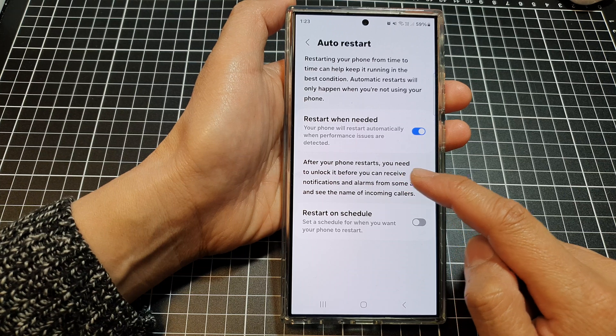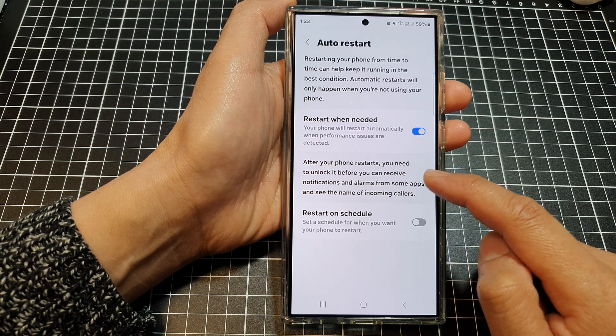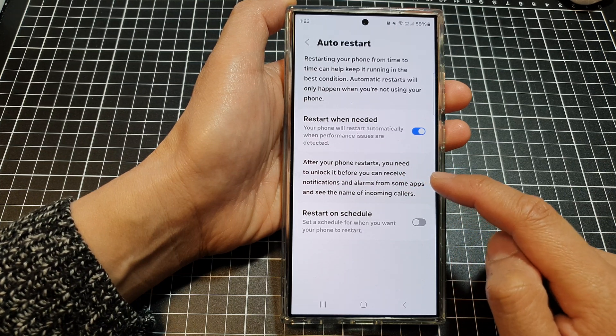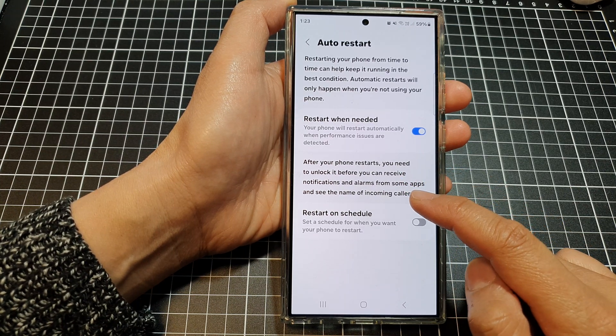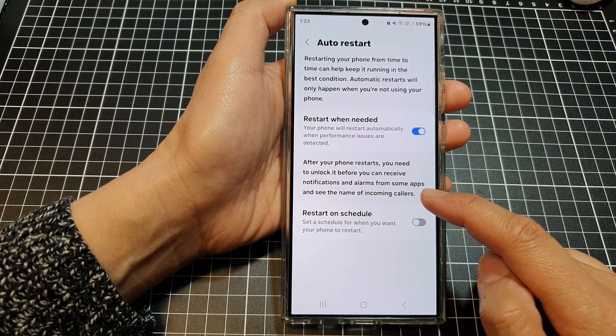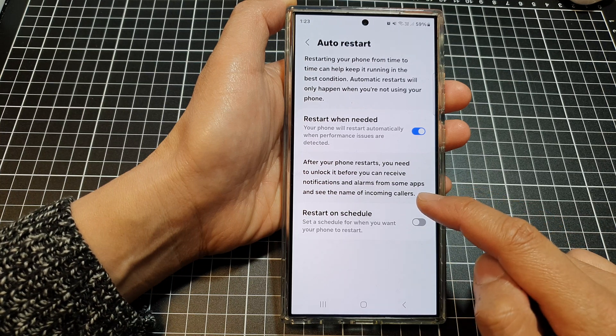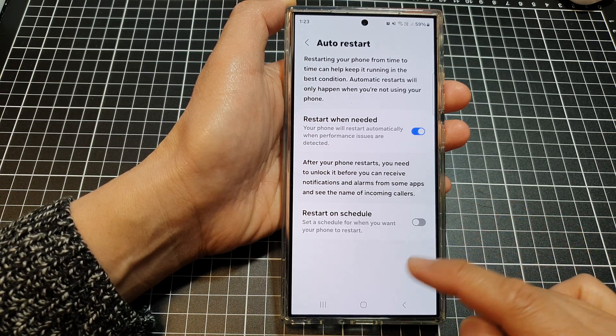It says here: after your phone restarts, you need to unlock it before you can receive notifications and alarms from some apps and see the name of incoming callers.